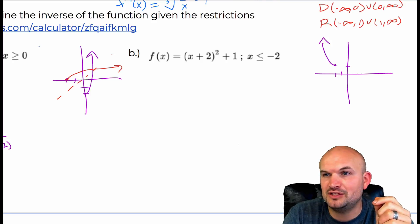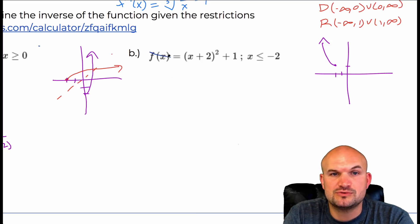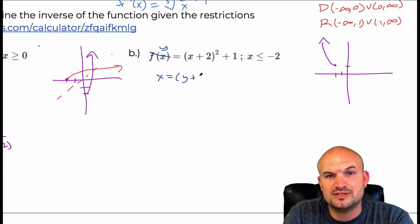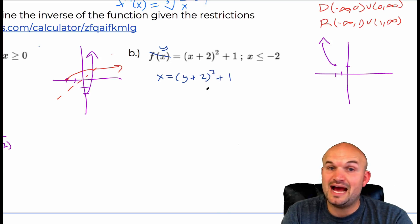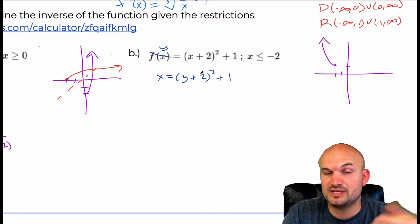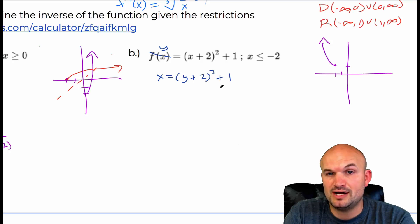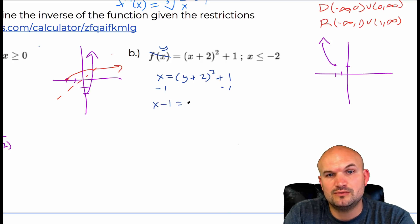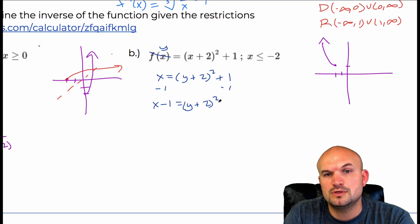Let's mathematically find the inverse. We'll replace f(x) with y, swap the variables, so x equals y plus 2 squared plus 1. We want to solve for y, so subtract 1 on both sides, giving x minus 1 equals y plus 2 squared.